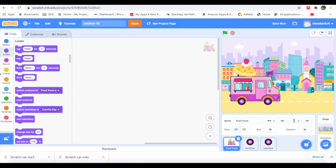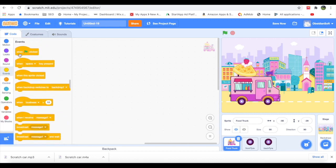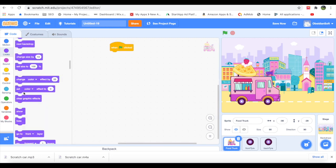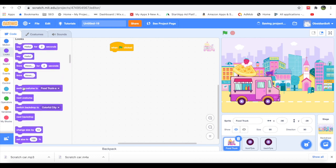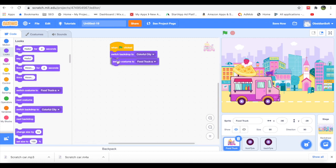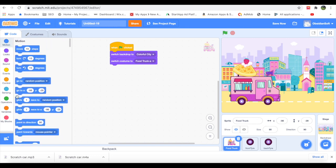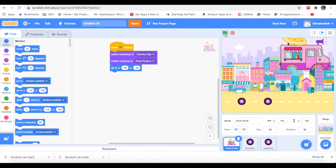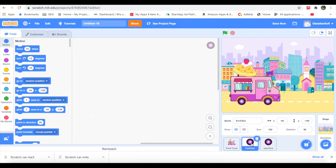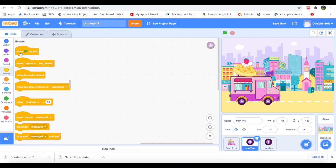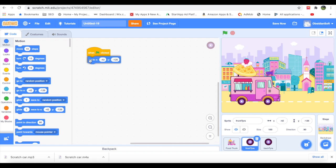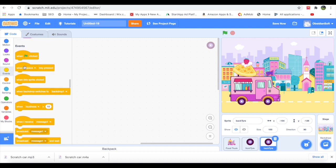So now our truck will be moving towards the right and our tires will also be moving towards the right, but they will be rotating at the same time. So let's write the code for the truck. When green flag is clicked, we have to set up the stage. The scene, that is the Colorful City, should be shown and the truck should be shown with this costume. And we have to capture this exact position of the truck. This 'go to' has the current position of the truck in it.